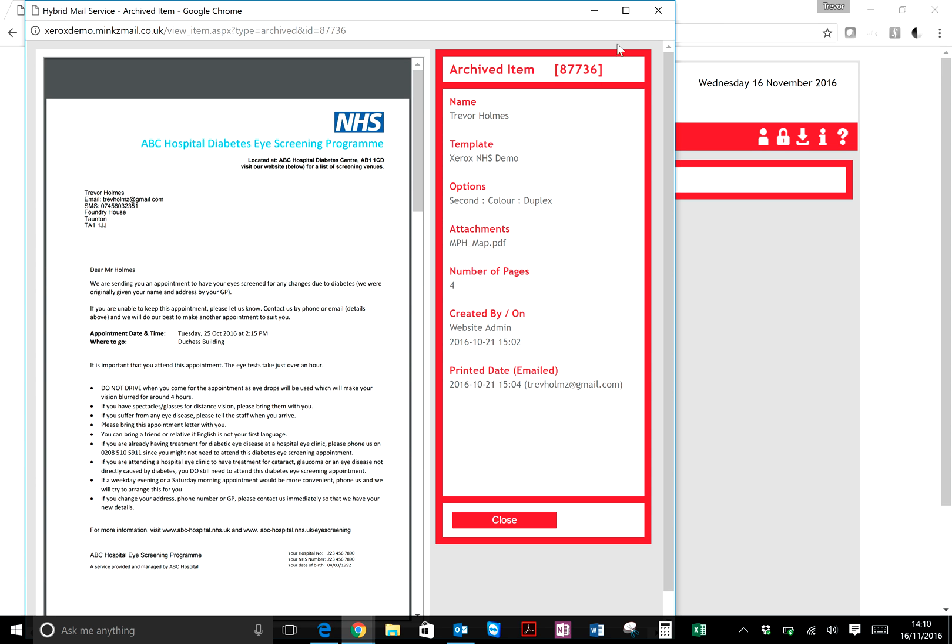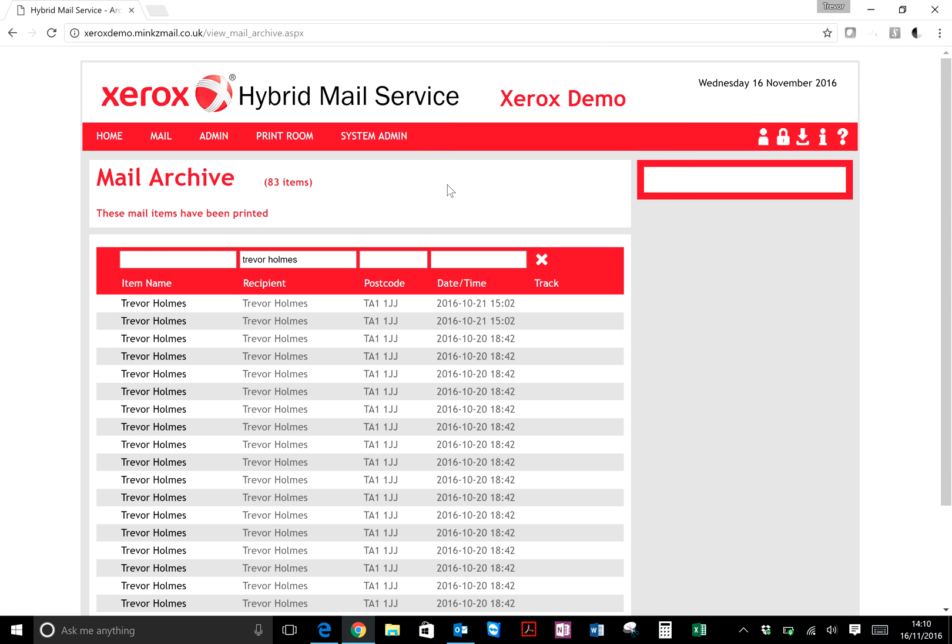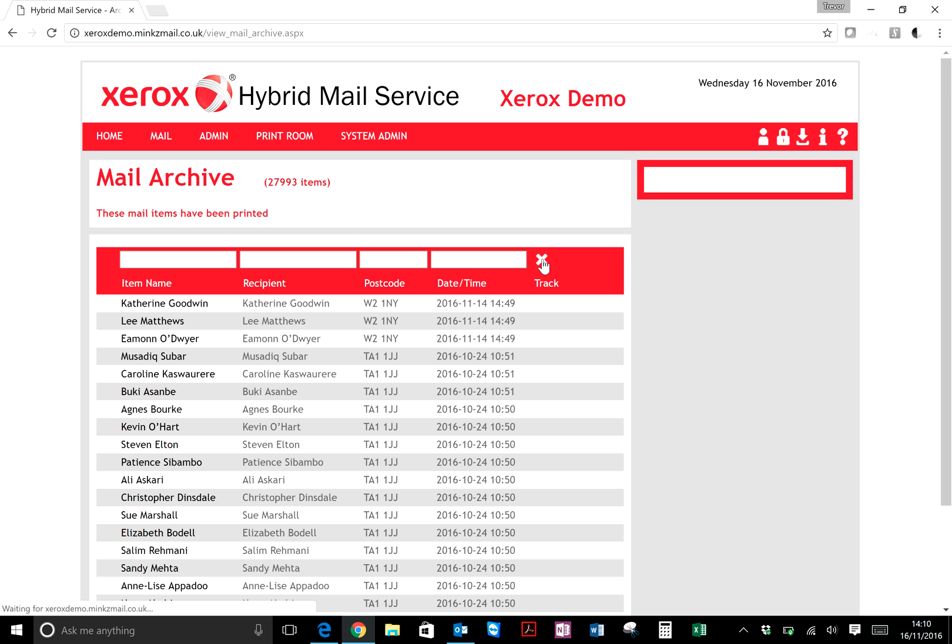You can see all the items that have been sent out through the system. So again, if somebody phones through and says they didn't receive their letter, all you need to do is type the recipient's name in there and you can find those mail pieces that have been sent out.